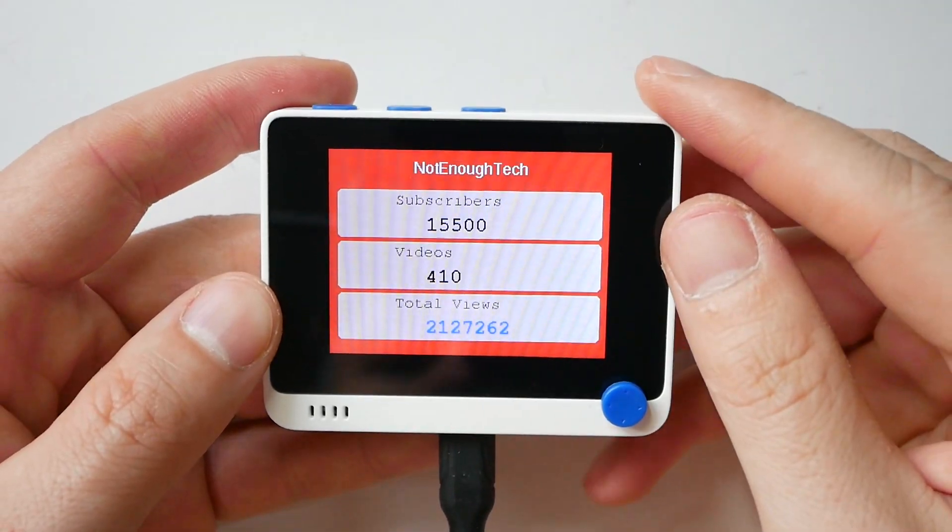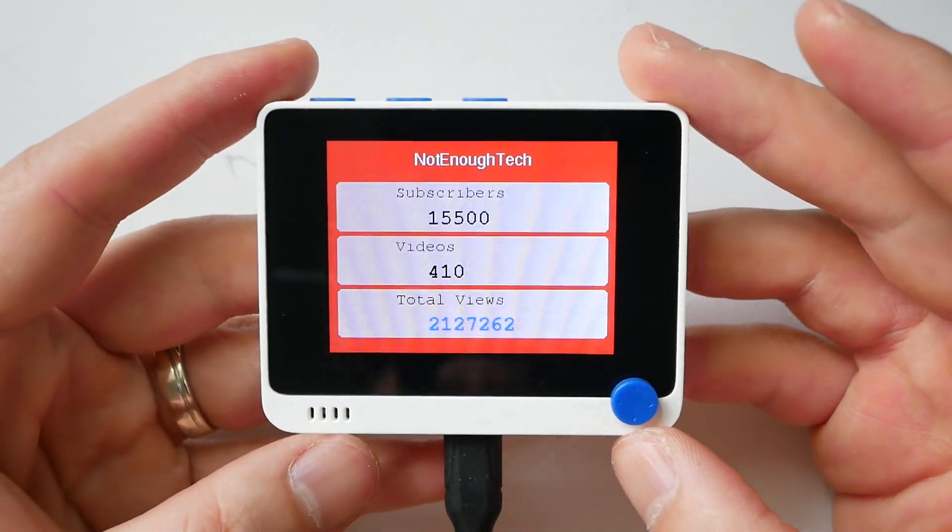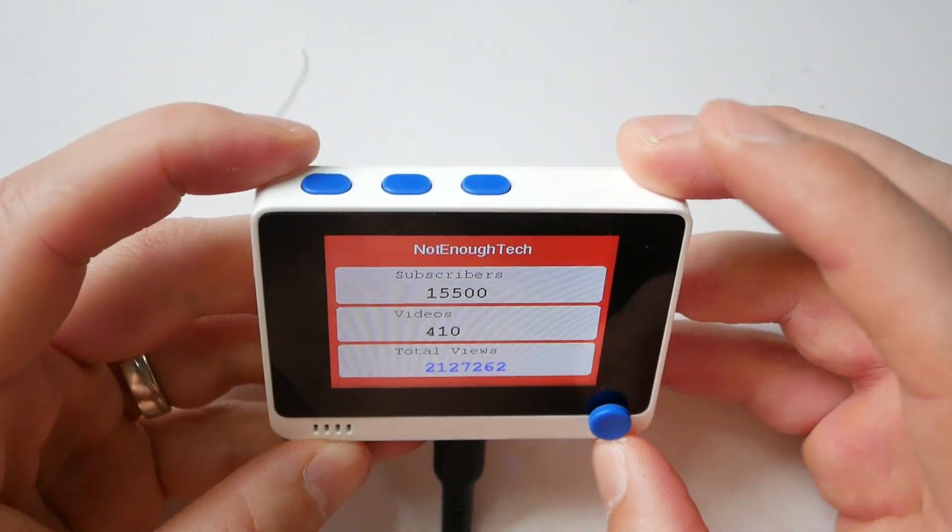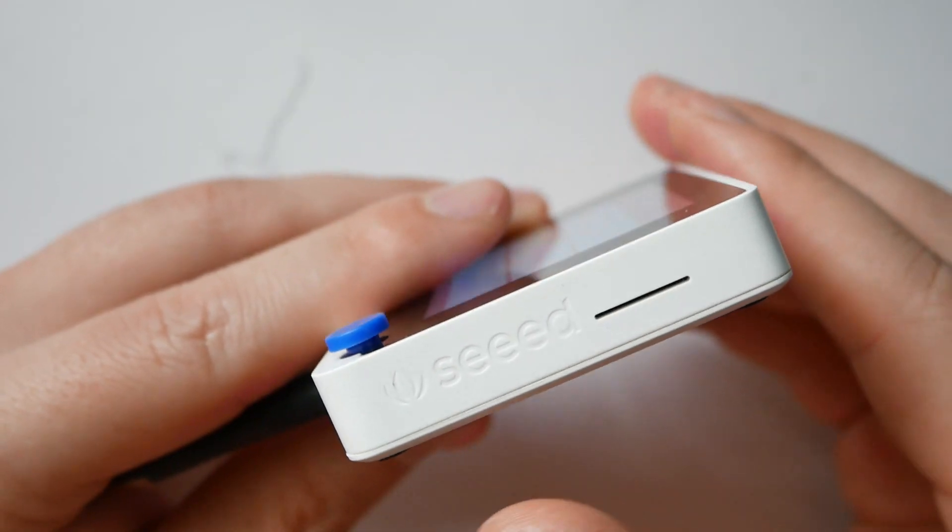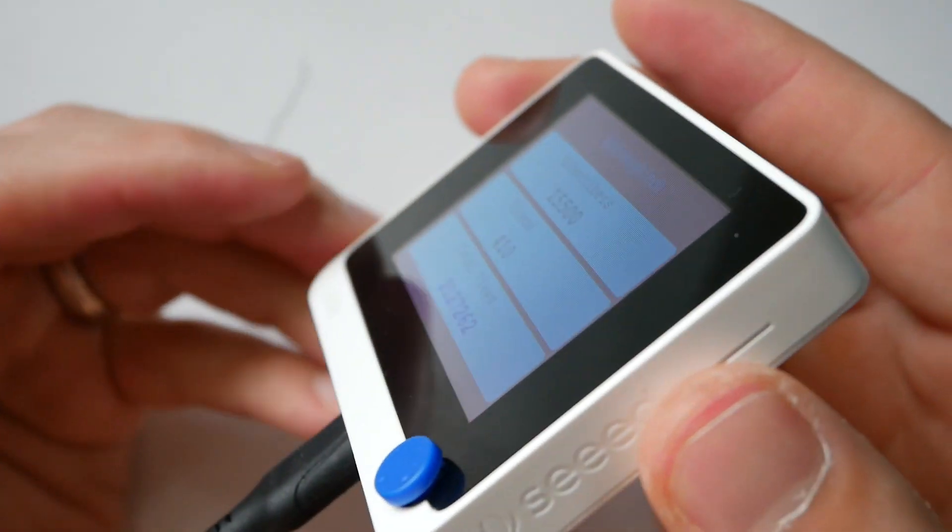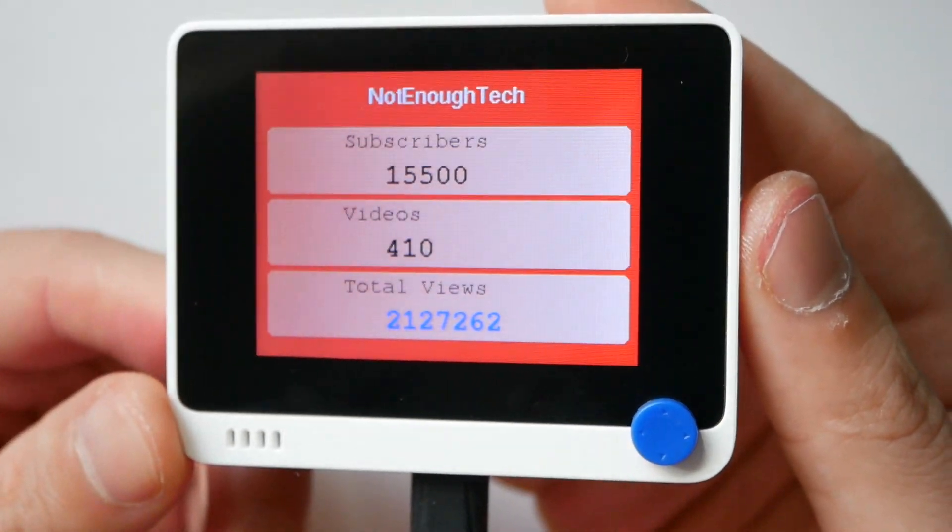Onboard you'll find SAMD51 microchip capable of boosting up to 200 MHz. Alongside for Wi-Fi connectivity there is also Realtek RTL8720 series chip for 2.4 and 5G Wi-Fi support, which is great because 5G support isn't present on many development boards.